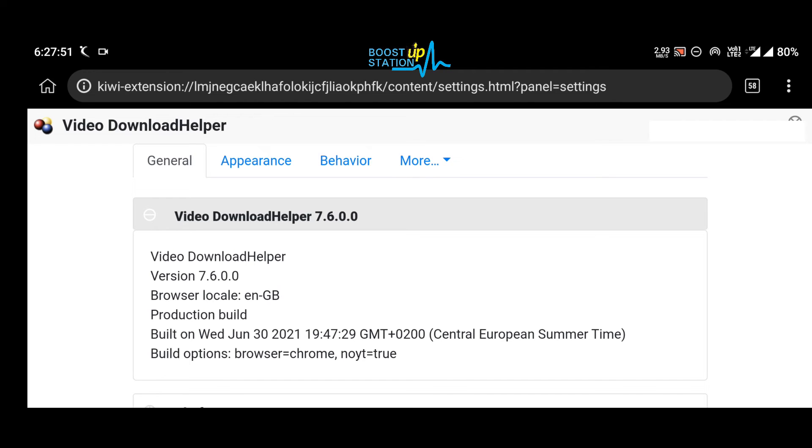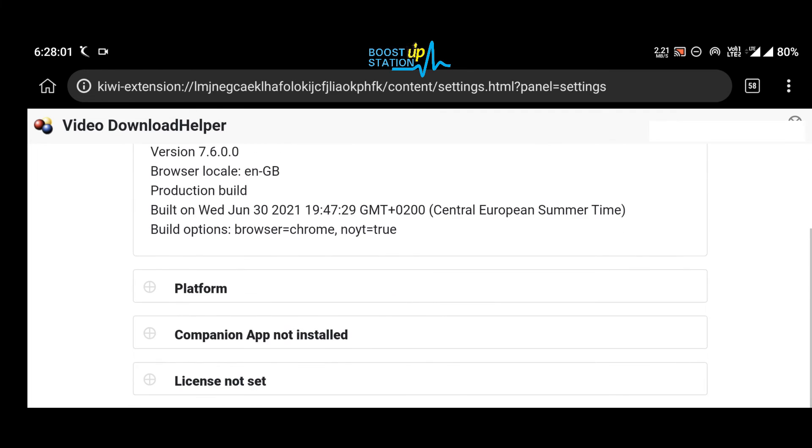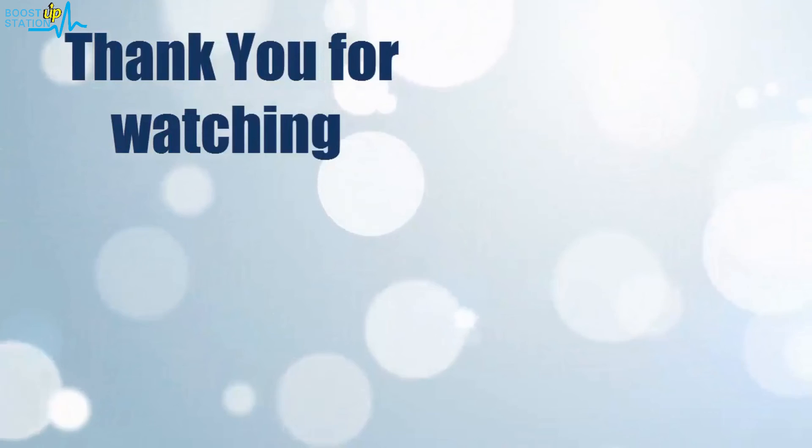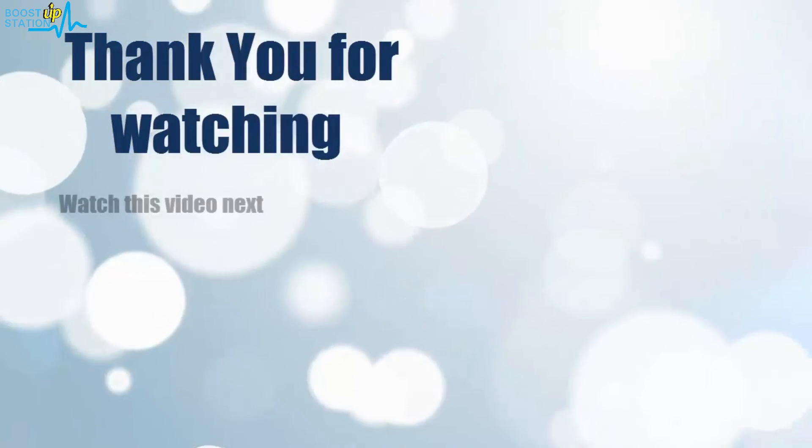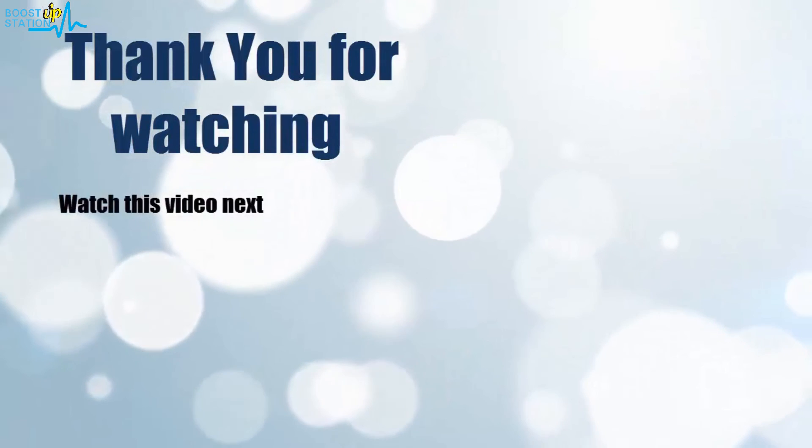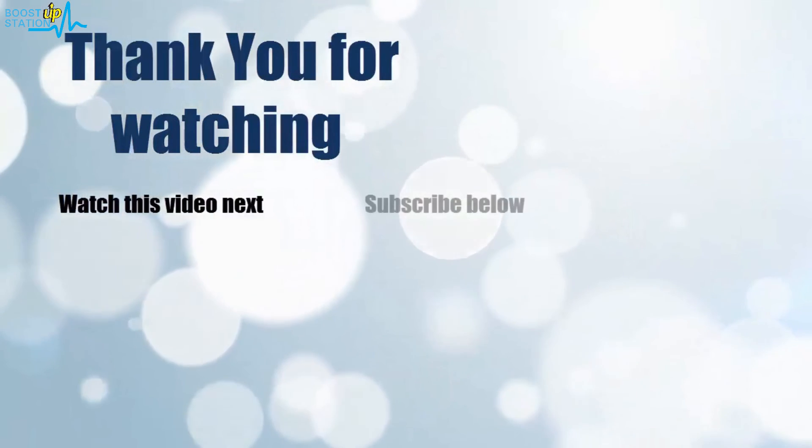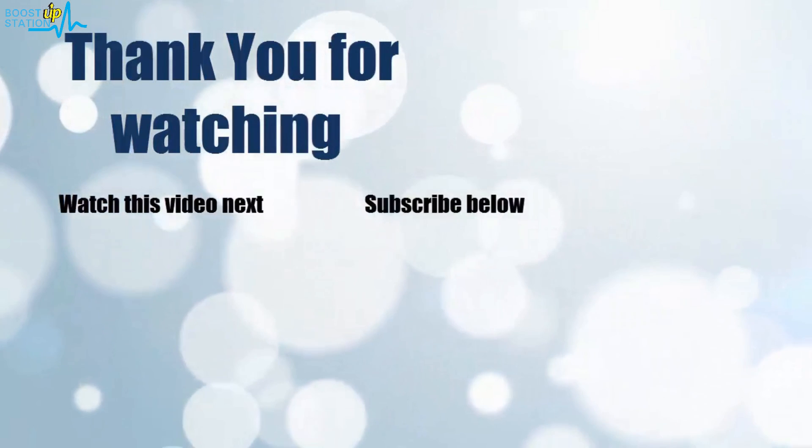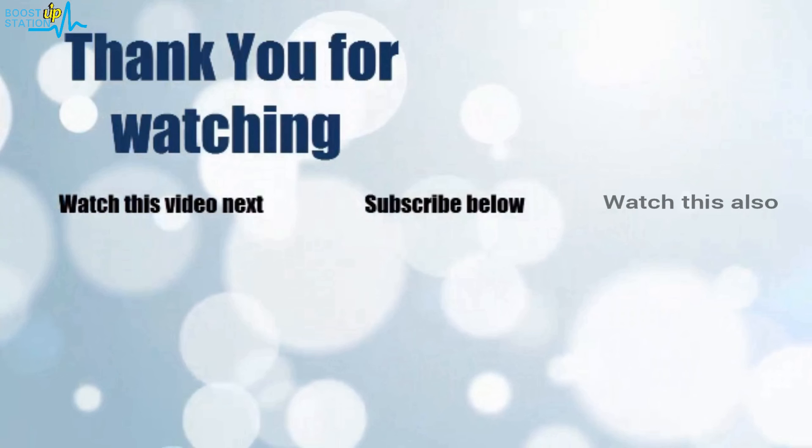So please subscribe to Bootstrap Station and that's it for now. Thank you for watching. Now it's time to discover more. Simply click on the screen to subscribe to our channel and watch another video to discover more.